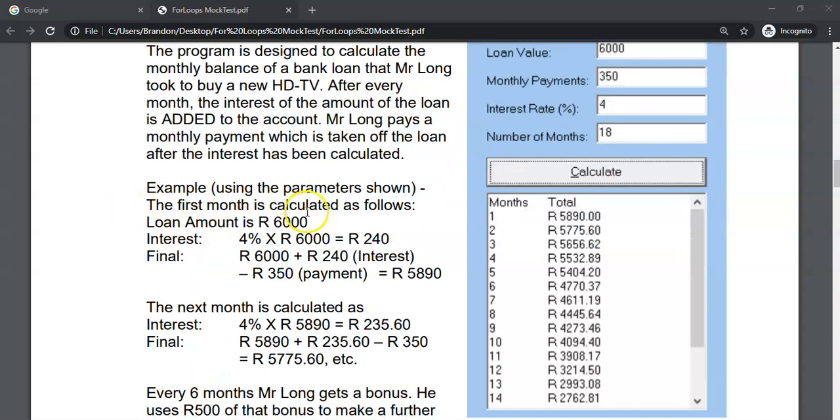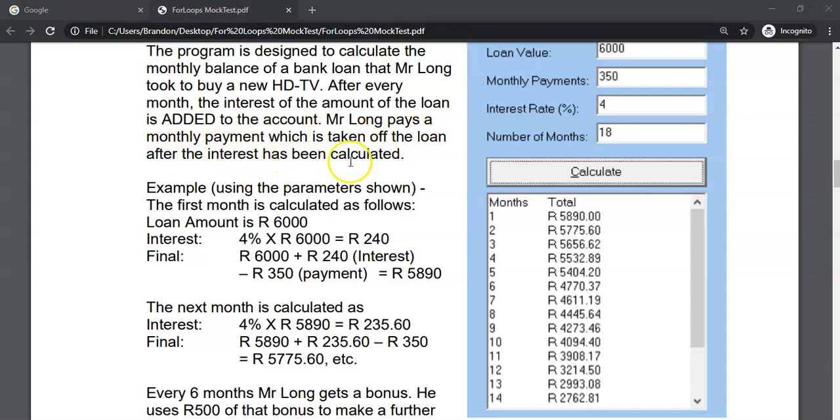And they show us how the calculations worked out. They say that the payment which is taken off the loan is done after the interest has been calculated. So it's very good to take note of what the order is between when payments are taken off and when interest is calculated so that we make sure that we get the correct amount.